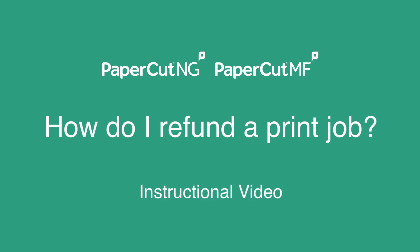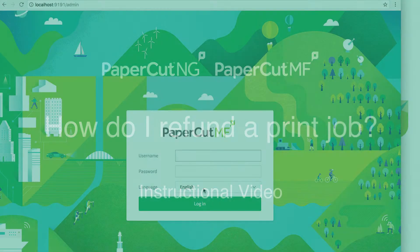We all know that things such as paper jams, toner problems, and print quality issues can occur, so we want to be able to give the end user the ability to request a refund when the print job is erroneous. Let's jump in and see how this is done in PaperCut.